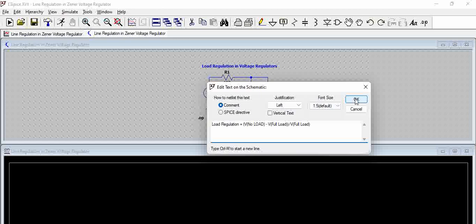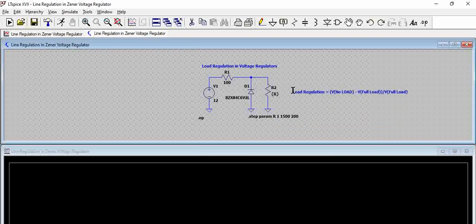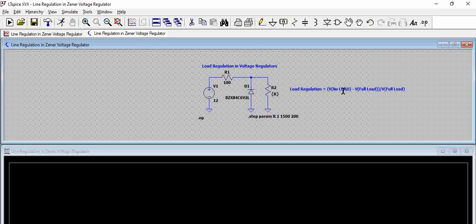So to calculate this we need two scenarios, one is no load and another one is full load or any specific value of the load that you intend to use.